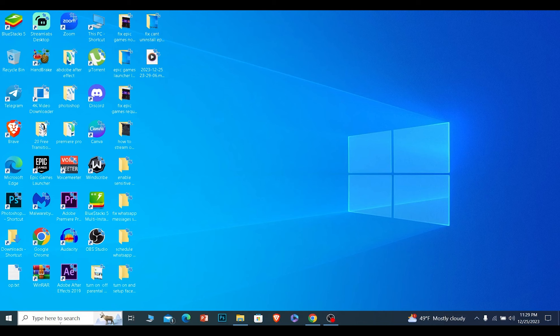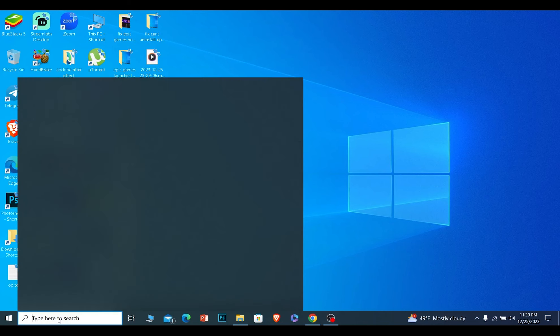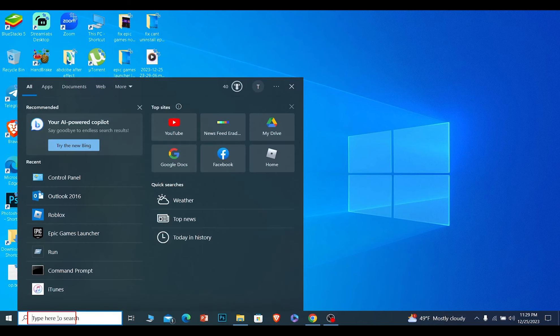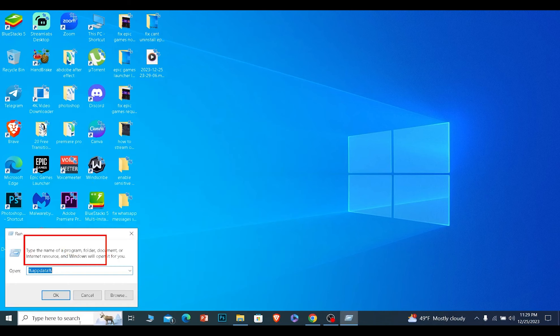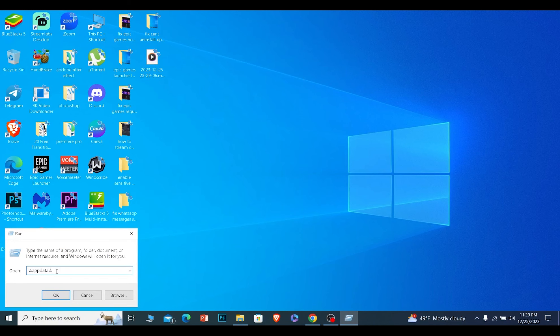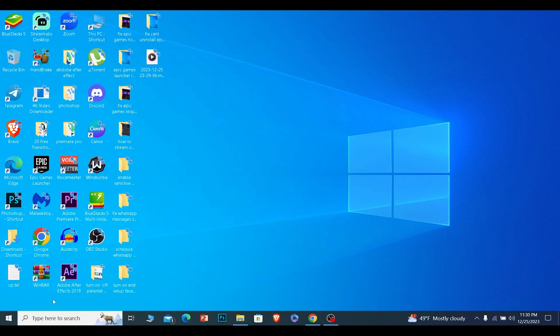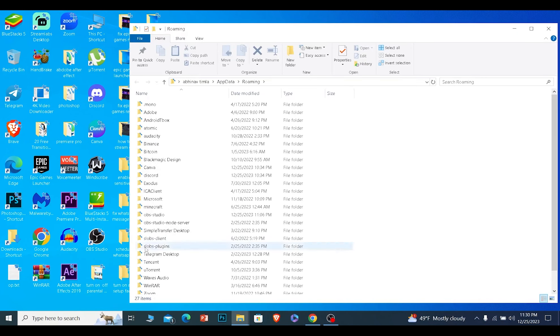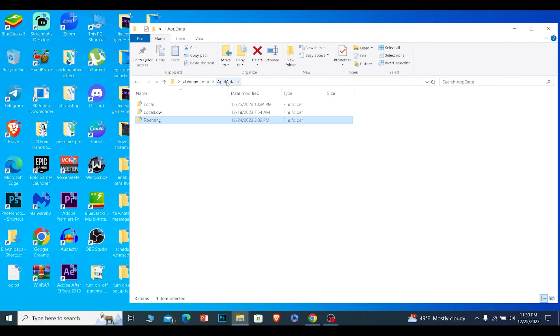If it still does not open up, then over here on Search you want to write Run. Once you search for Run, you want to type %appdata%. Once you search for %appdata%, click on AppData at the top.